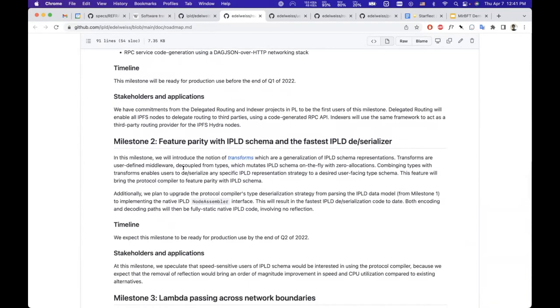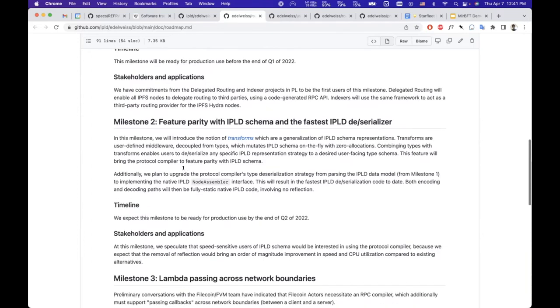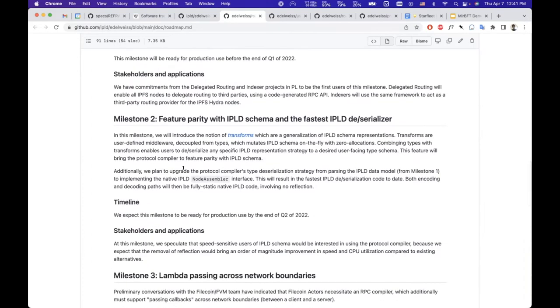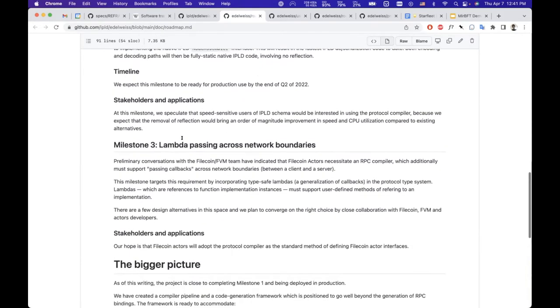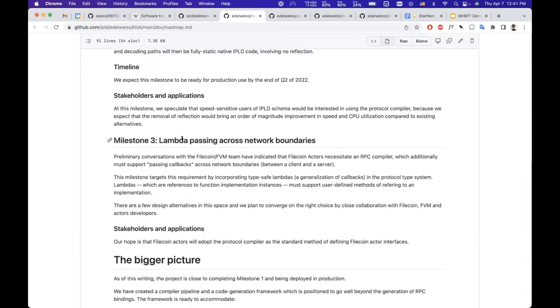There will be lots of features that people find necessary—transformations between different protocols, which is a generalization of the familiar IPLD schema representations, as well as features that are expected to be needed in the Filecoin actors space.